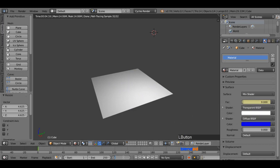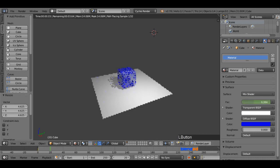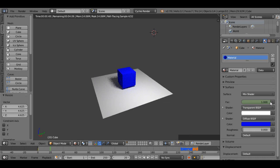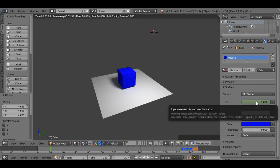Now set the current frame number to 20, and pull this FAC value all the way up to 1, that will make the cube completely opaque. Hover the mouse over the FAC value box, and press I key on the keyboard to add another keyframe.